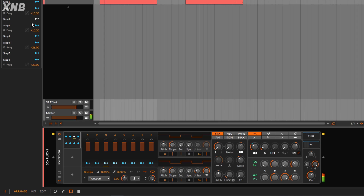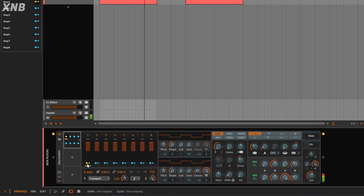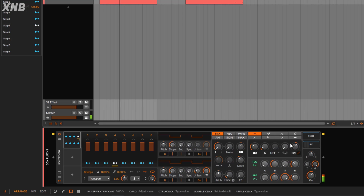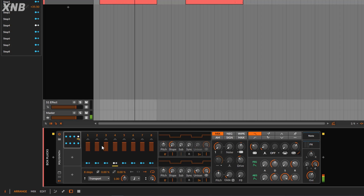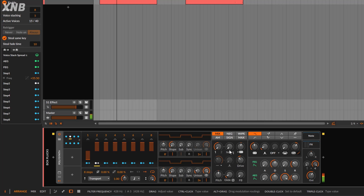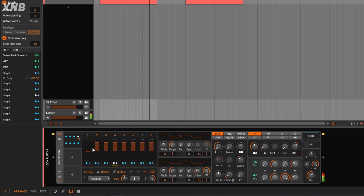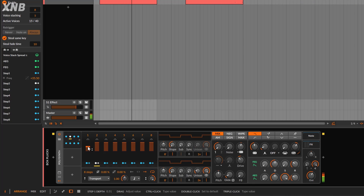Now on each step you have controls for the depth, which is how much you go up or down. Think of this as a blend control for each different step. If you go the other way — positive versus negative — instead of going up it's going to go down. If you put this at the middle, nothing is going to happen. But instead of going 100%, you can do just a tiny bit, just like a blend control.